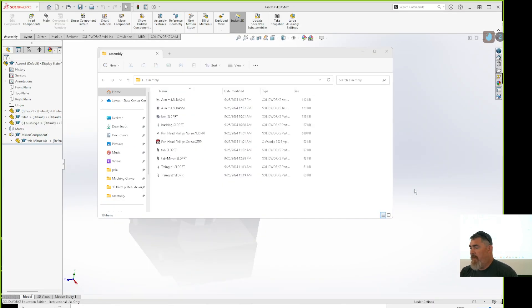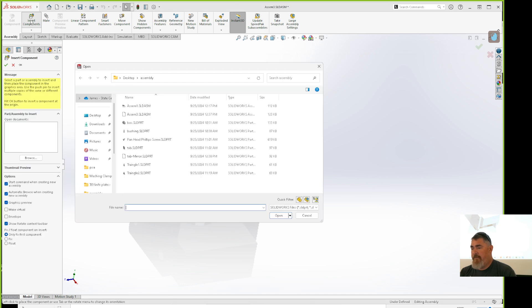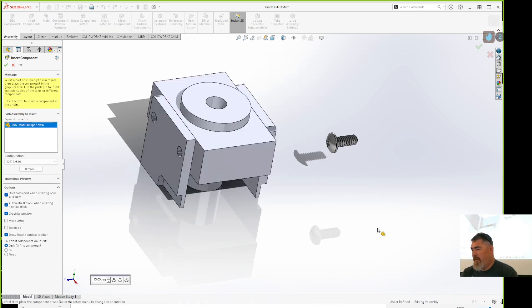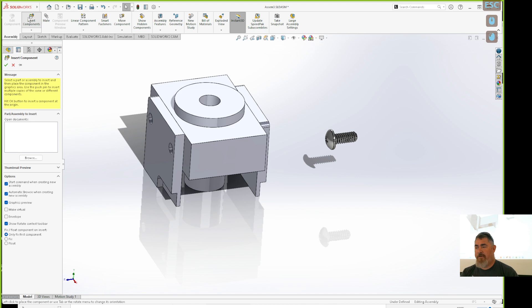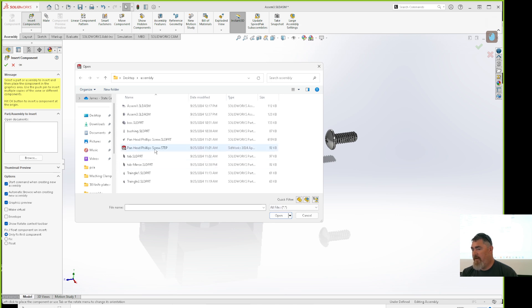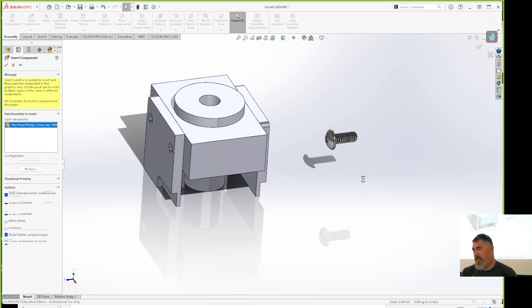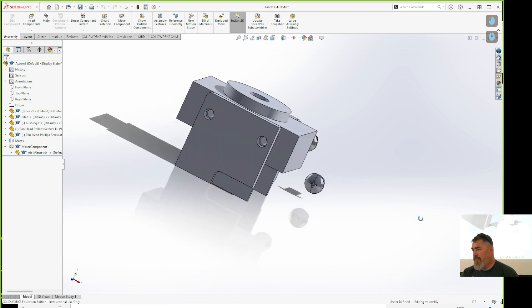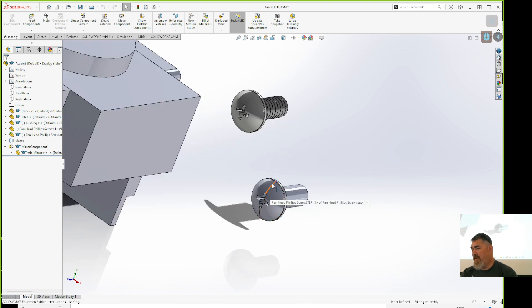I'll show you both ways. If I insert a component and pick the SolidWorks part, I open it, set it down, and I've got the threads. If I instead go to Insert Component and select the STEP file and open it, it has to load — and there it is. This one has a little line because of the way the model is done.